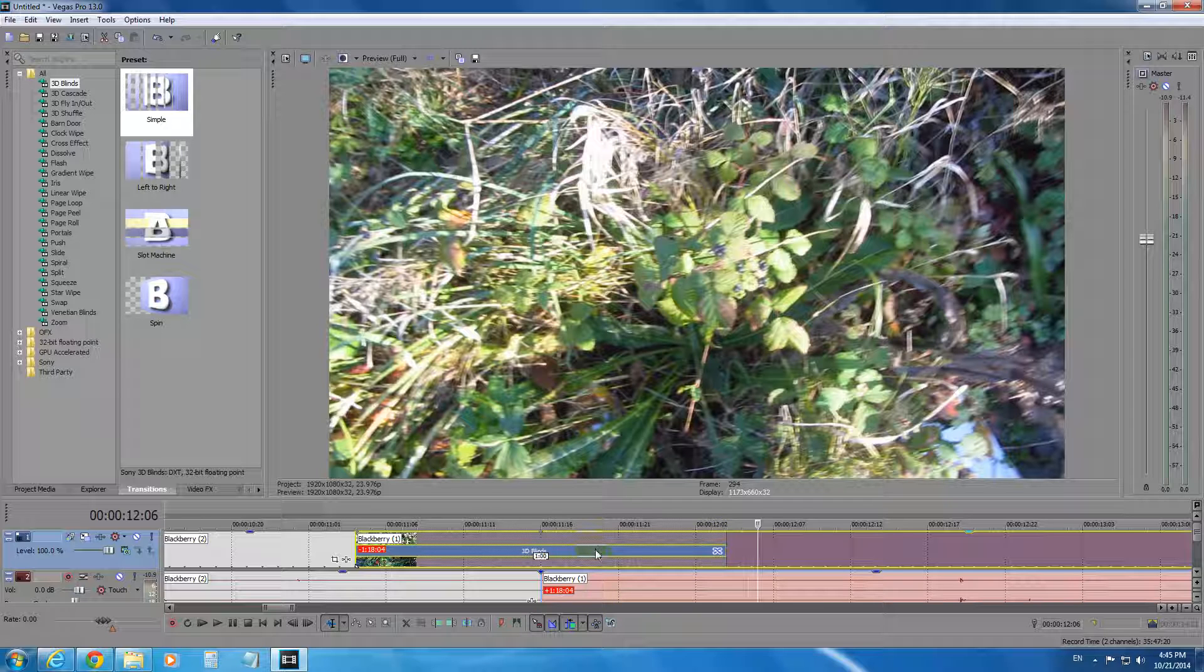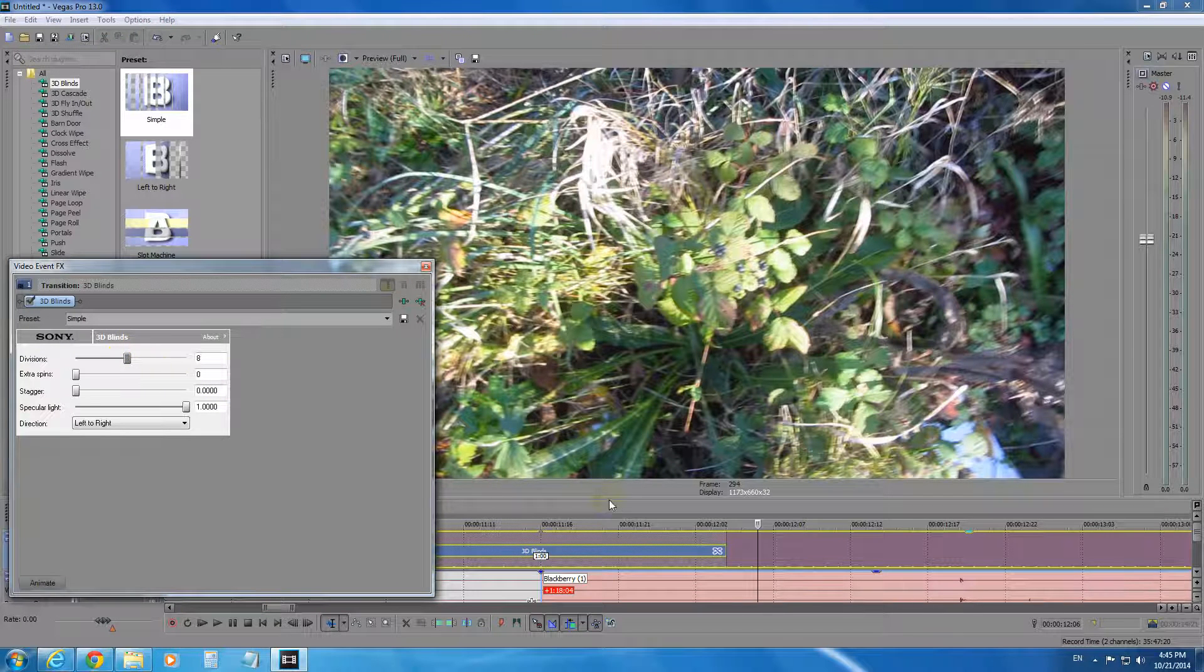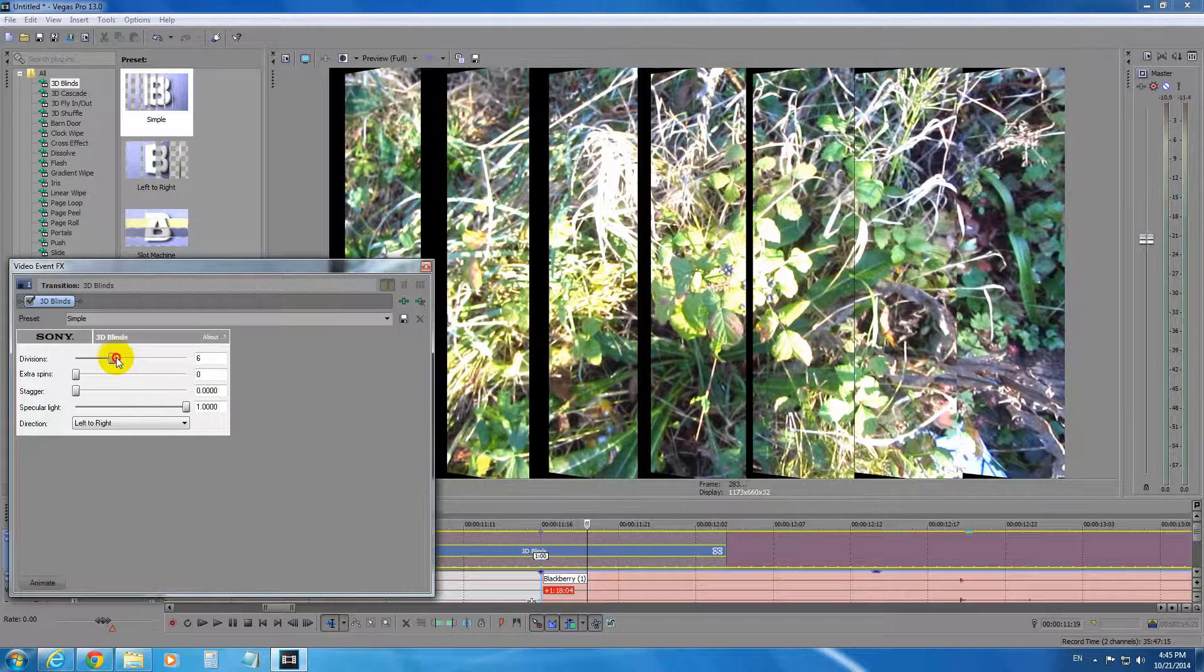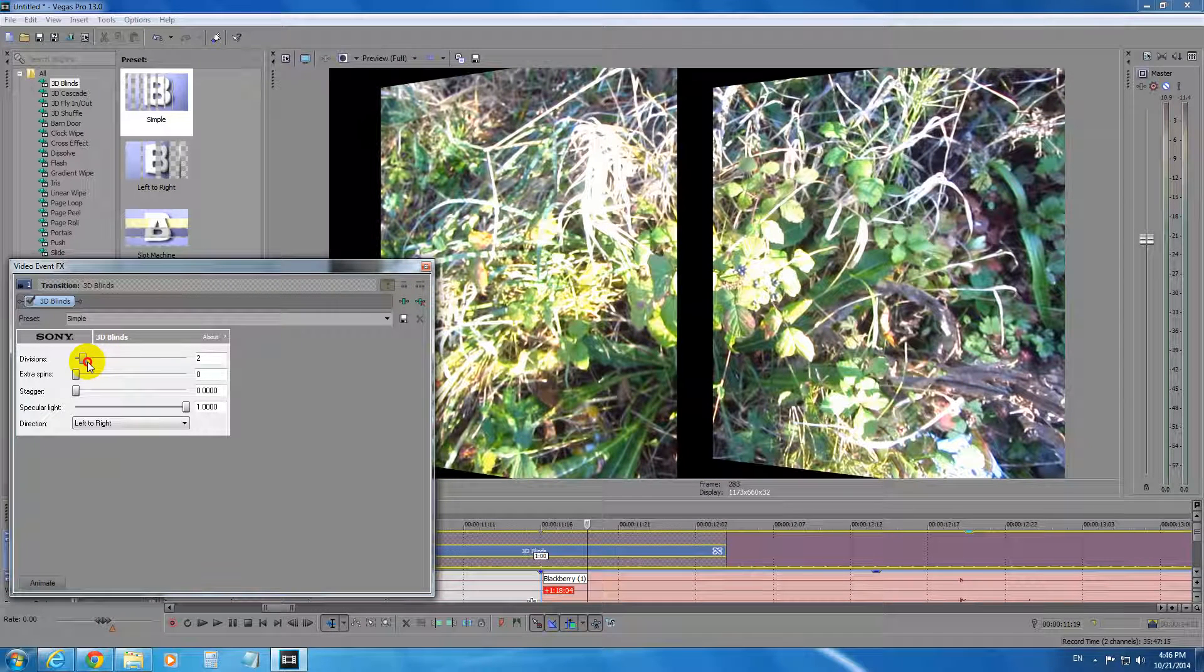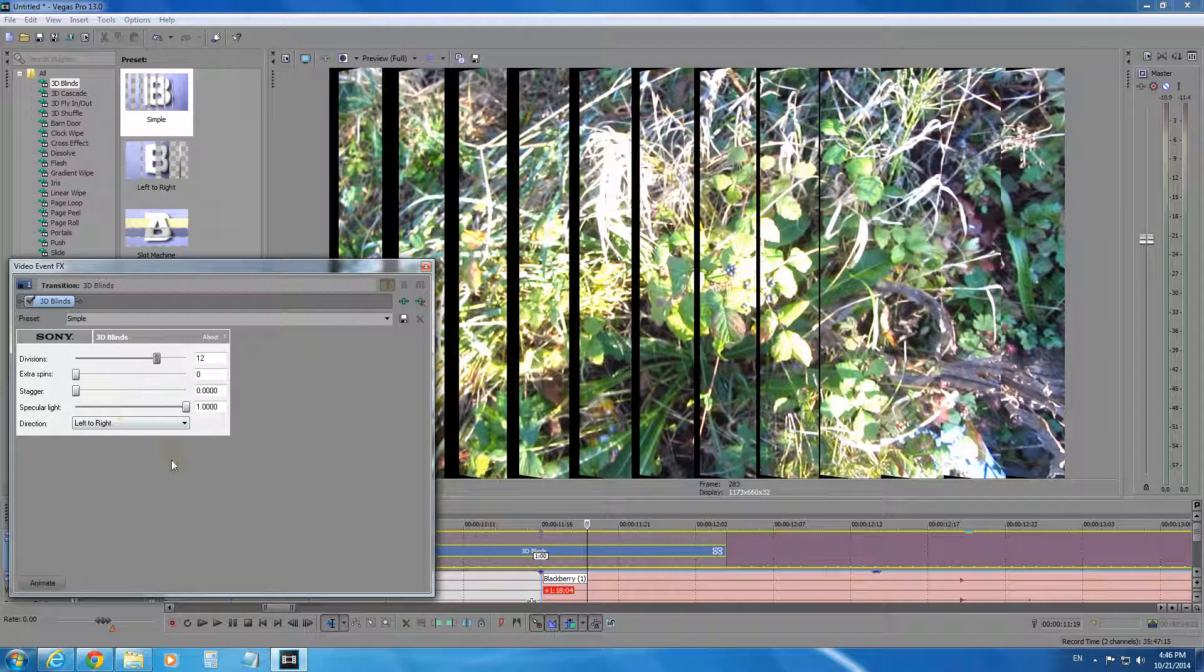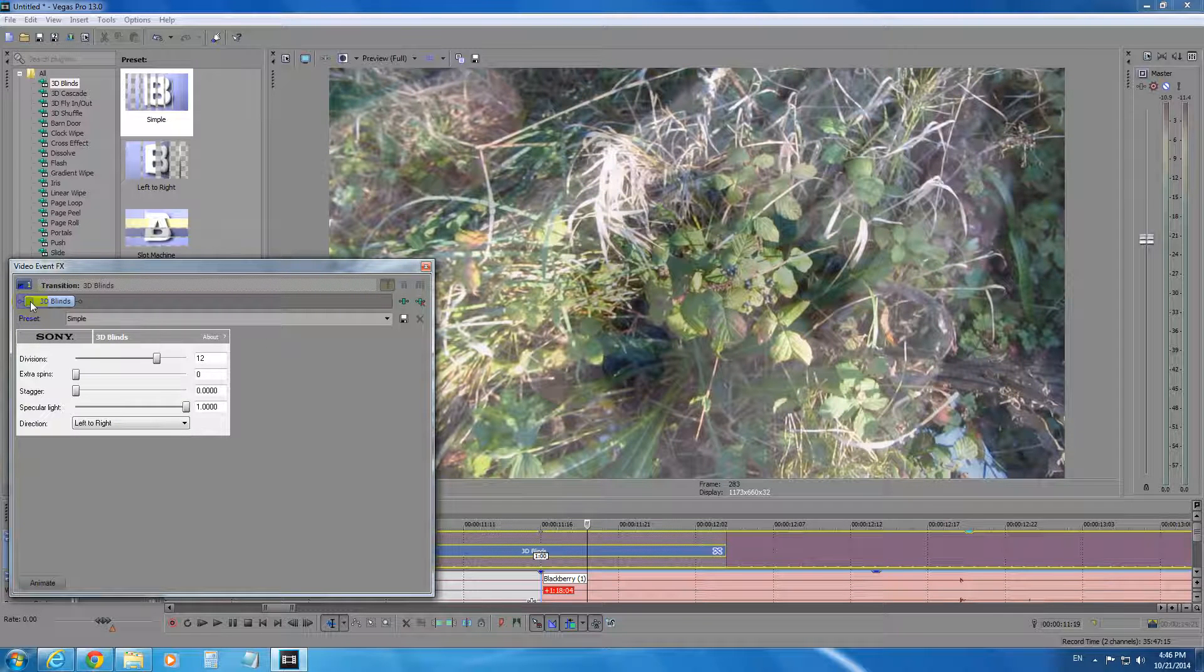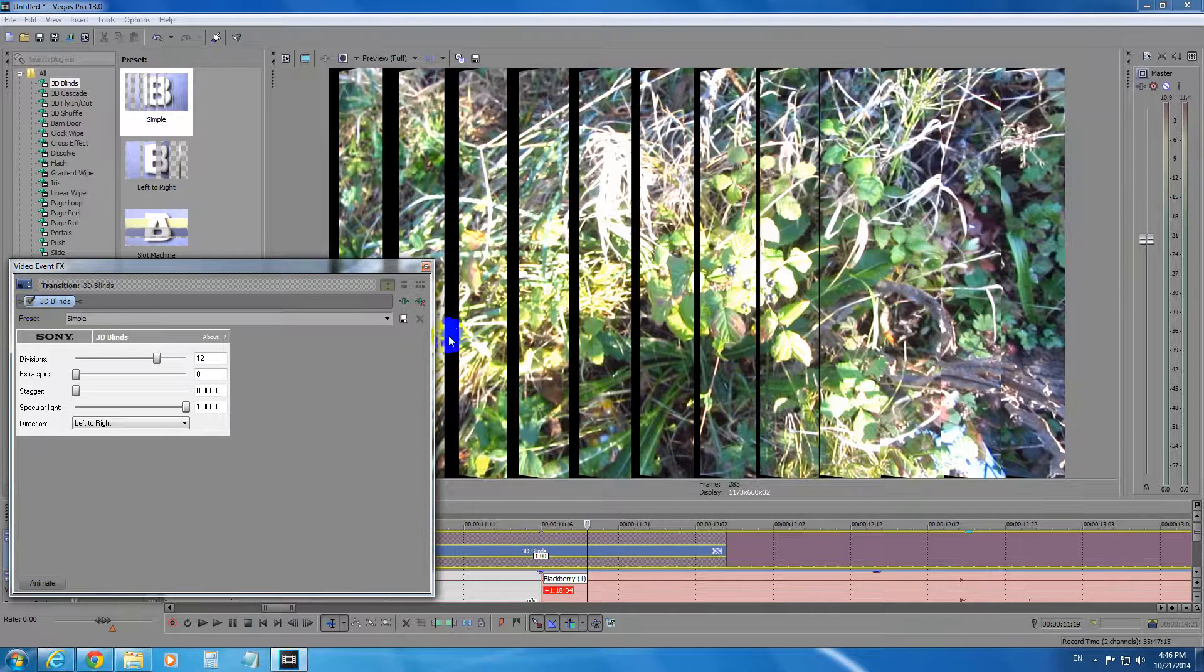To set the properties of the transition, we can use this Transition Properties button here in the right corner. And for example, let's go on to that area where the transition is. We can set the number of divisions. Now we have only two divisions. One and two. And now we have many divisions. Okay, you can play around with those settings. By turning it off, you don't see that transition. Now it's on. On and off.